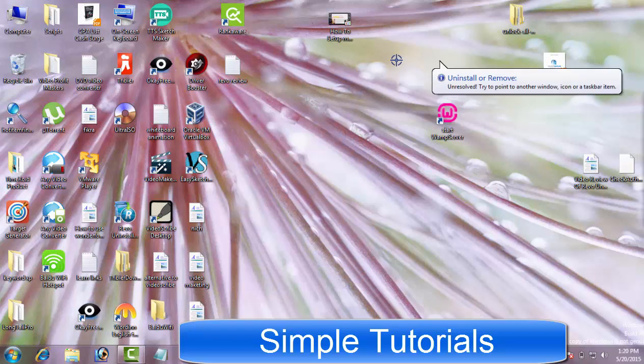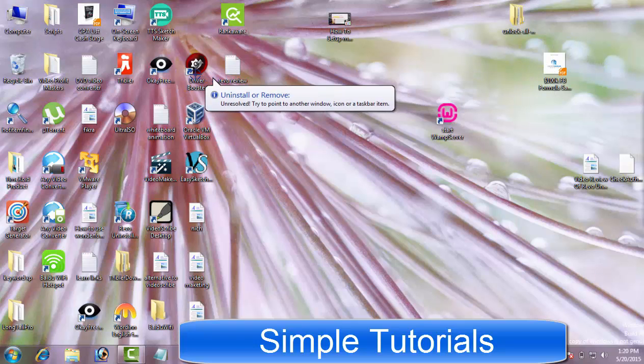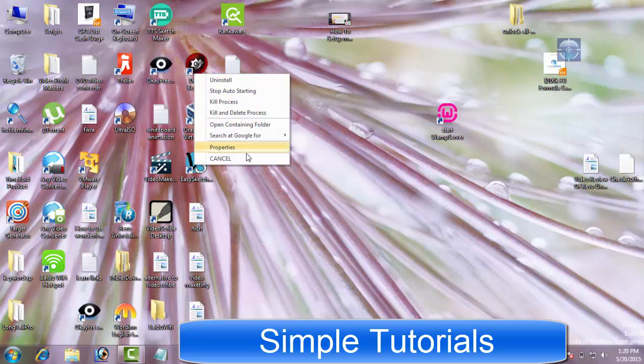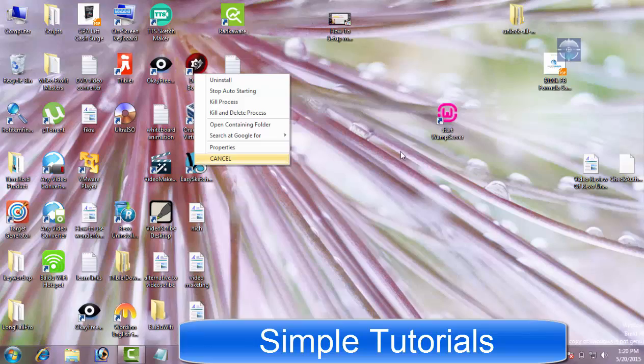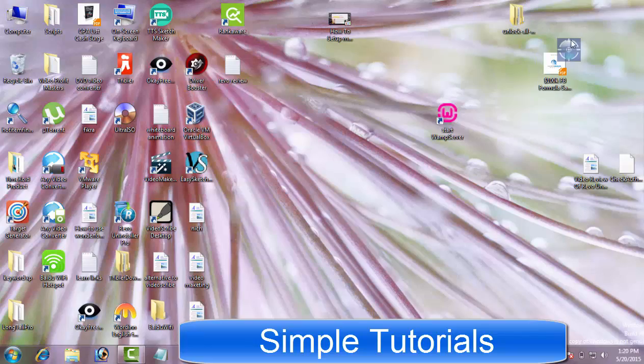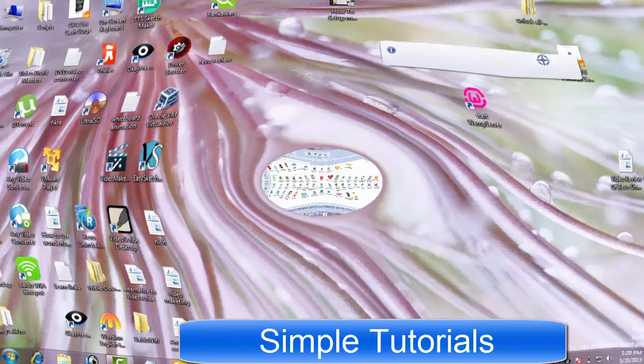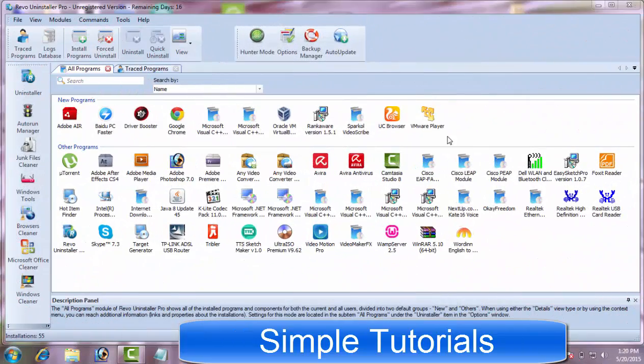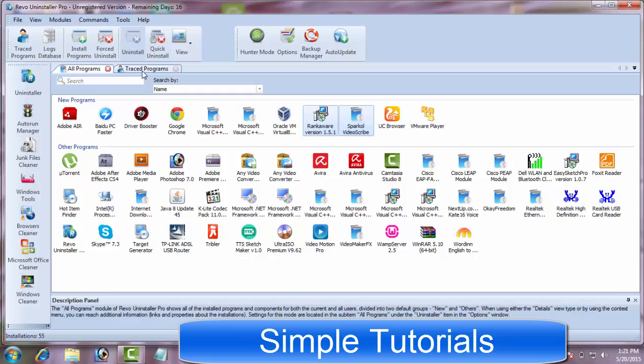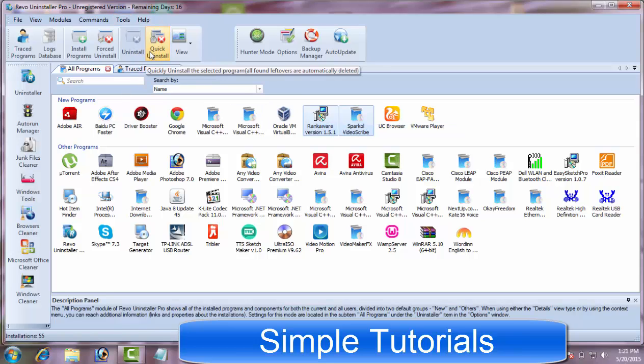Using Hunter mode, you can uninstall a program right from desktop and taskbar area. Revo Uninstaller also can save you time, as you can uninstall multiple programs by queuing them up.